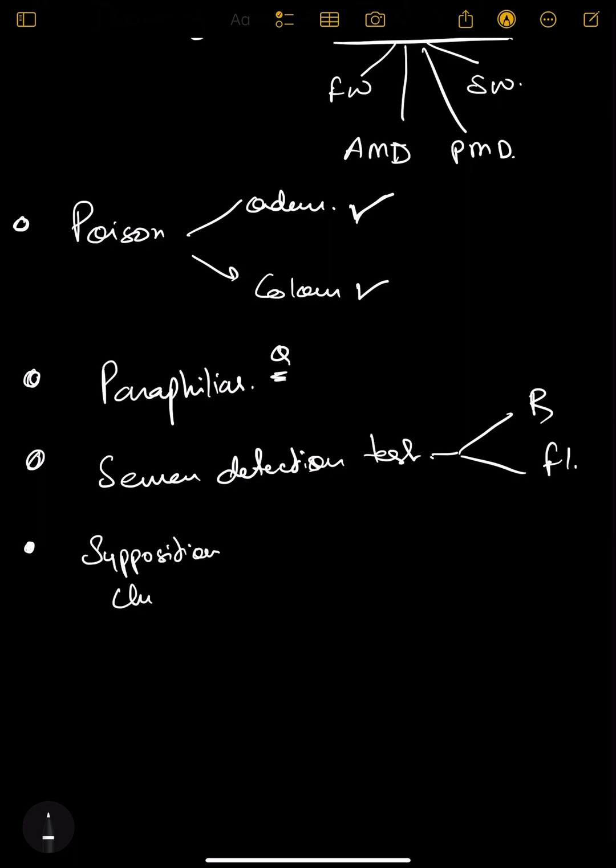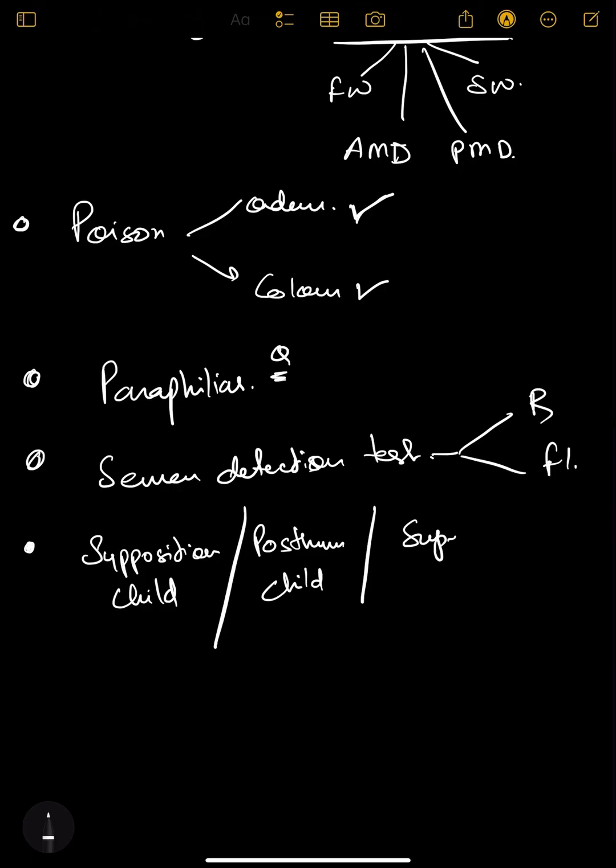There are four things and this gets repeated every once in a while: suppositious child, posthumous child, superfetation, and superfecundation. These things you need to remember.